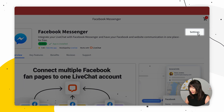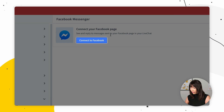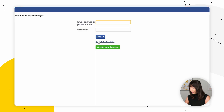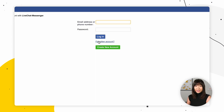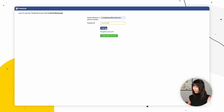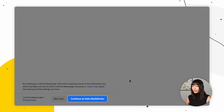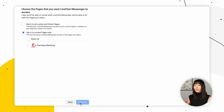Then go and select Settings. We're going to connect to Facebook, and here we want to provide the Facebook credentials. Now we want to choose Continue As and select the pages that you want to connect LiveChat Messenger with.